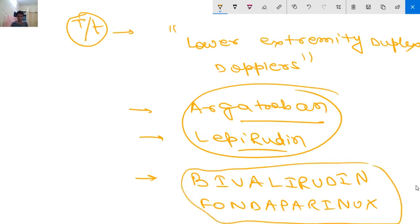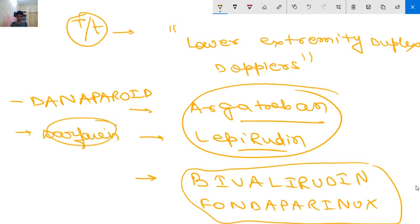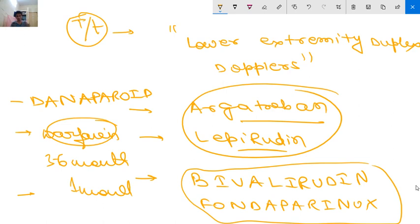Other effective agents include bivalirudin and fondaparinux (an anti-thrombin binding pentasaccharide), though fondaparinux is not FDA-approved for HIT. Danaparoid (a mixture of glycosaminoglycans with anti-Xa activity) can also be used. In patients with thrombosis, transition to warfarin for 3 to 6 months is recommended. In patients without thrombosis, anticoagulation is given for a certain duration. The next video will cover immune thrombocytopenia.